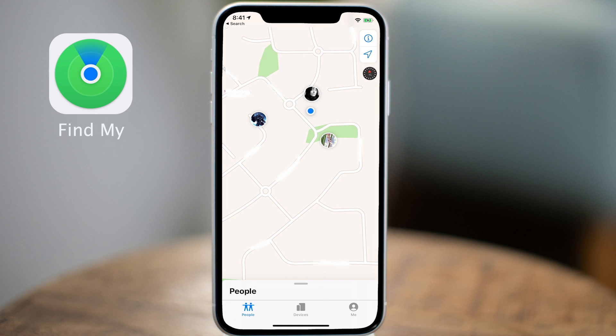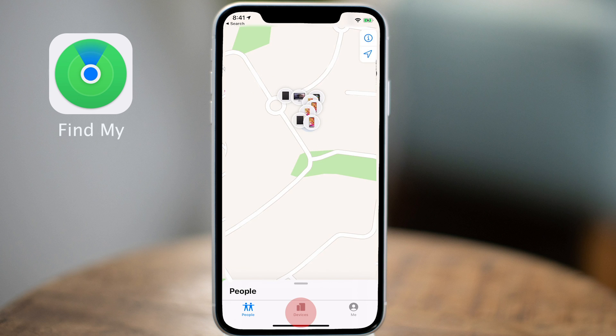You can zoom in and out as you would with any map interface and tap on the profile picture to reveal some options for sharing on each person. If you're looking for a lost or stolen device, tap on the Devices tab at the bottom and your devices will appear in this section. Again, you can use the map to zoom in and out to locate your device with precision.